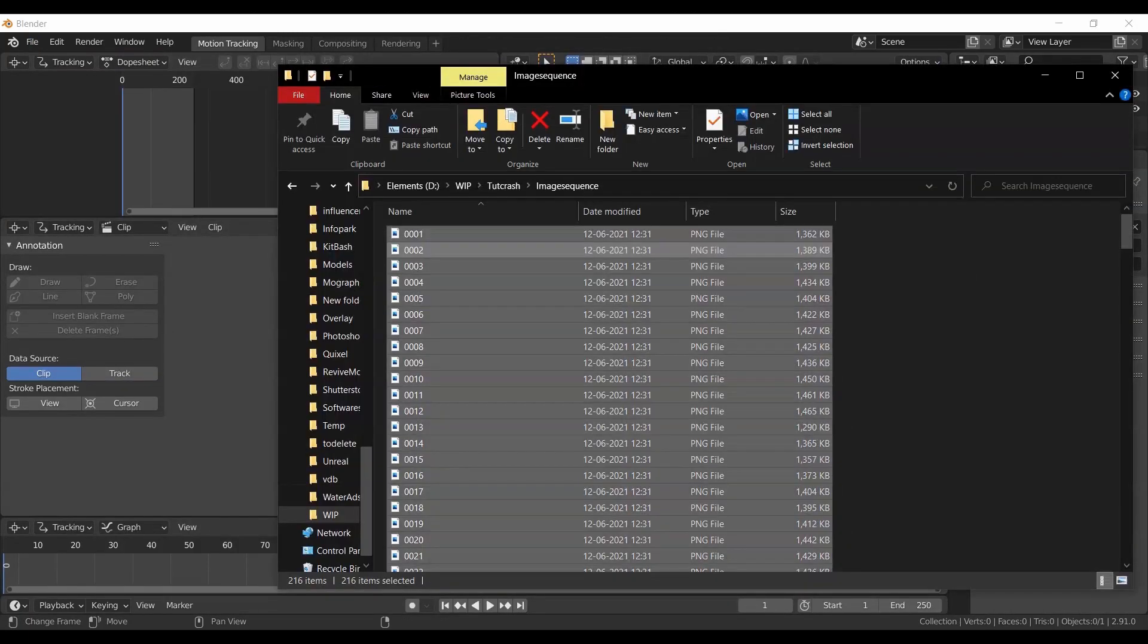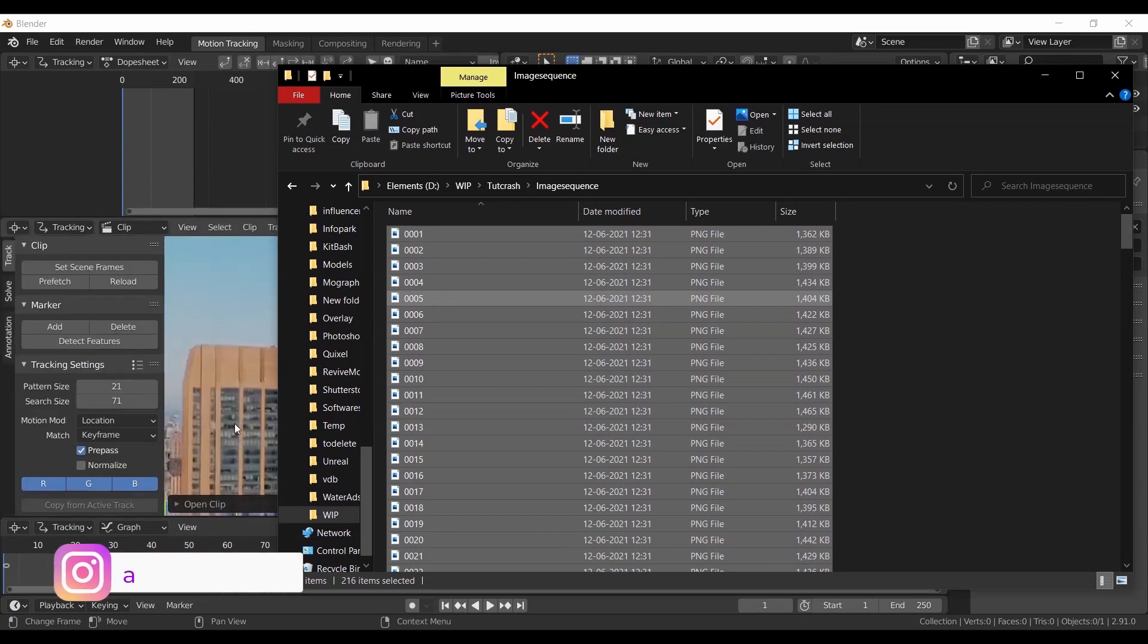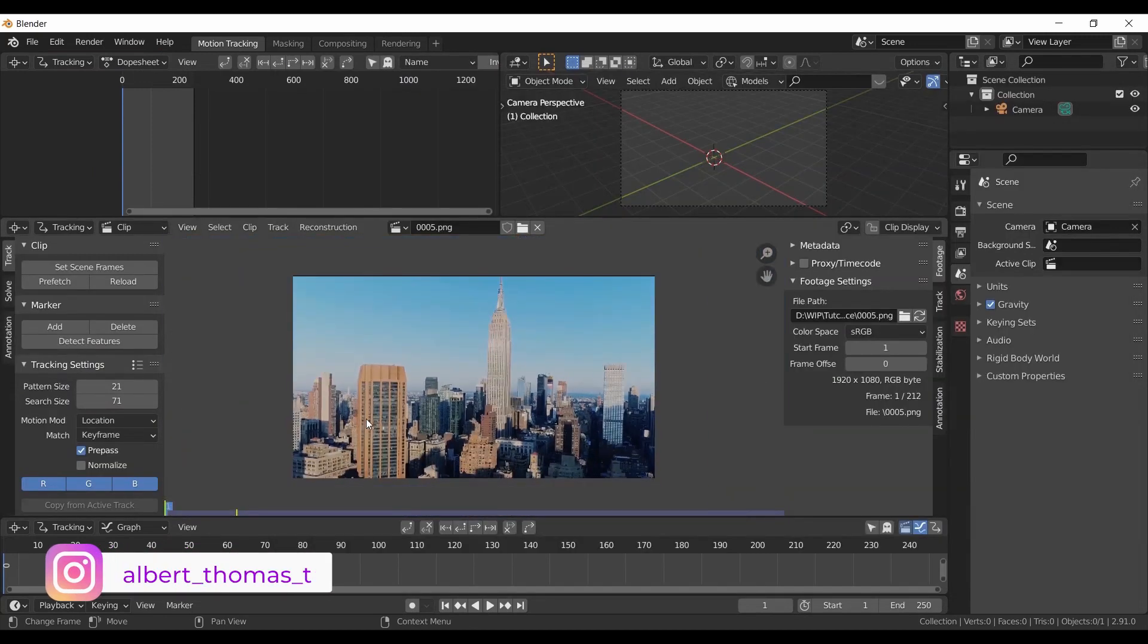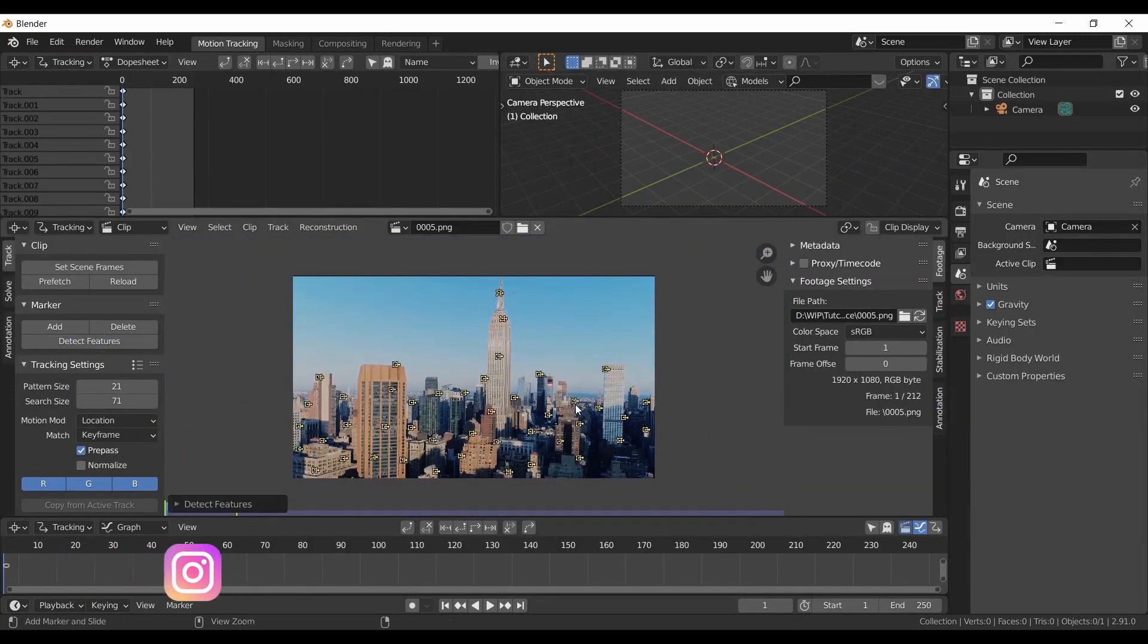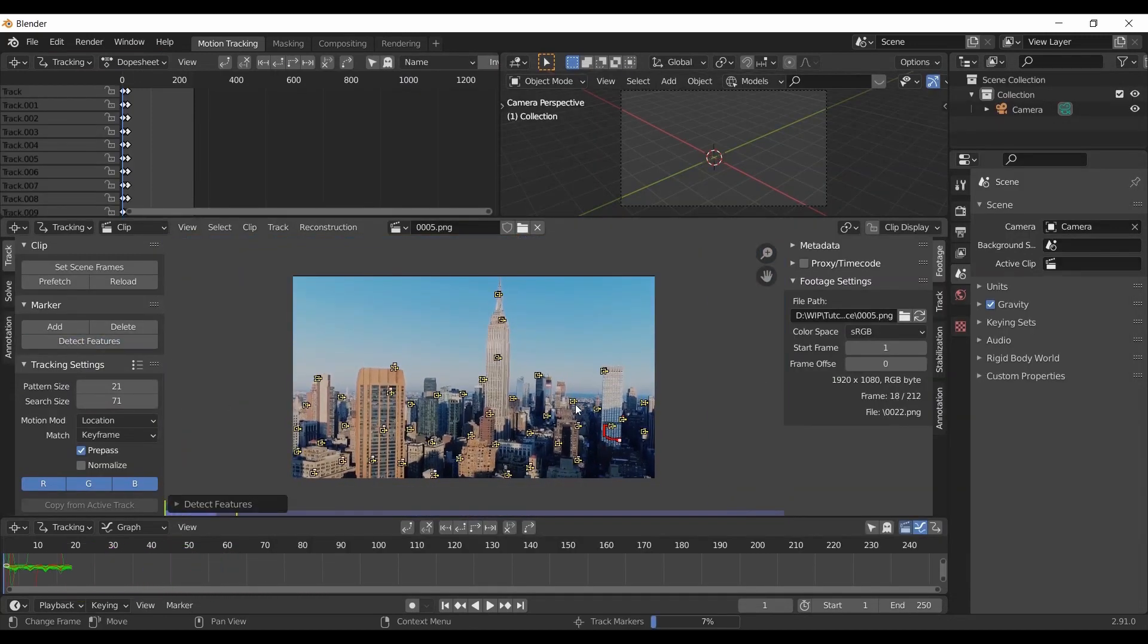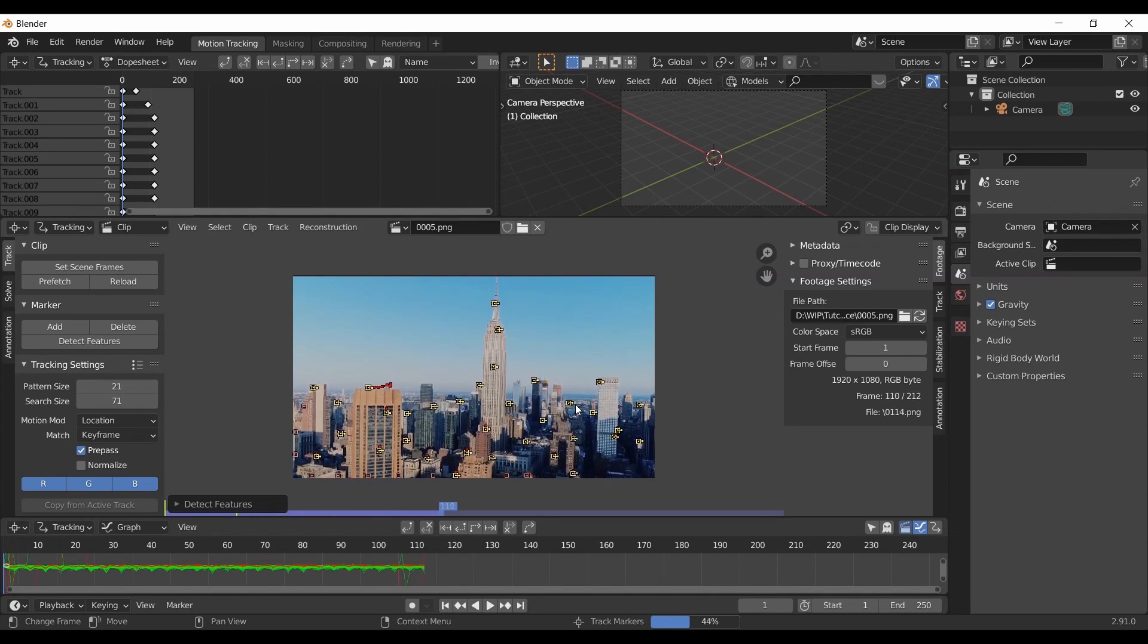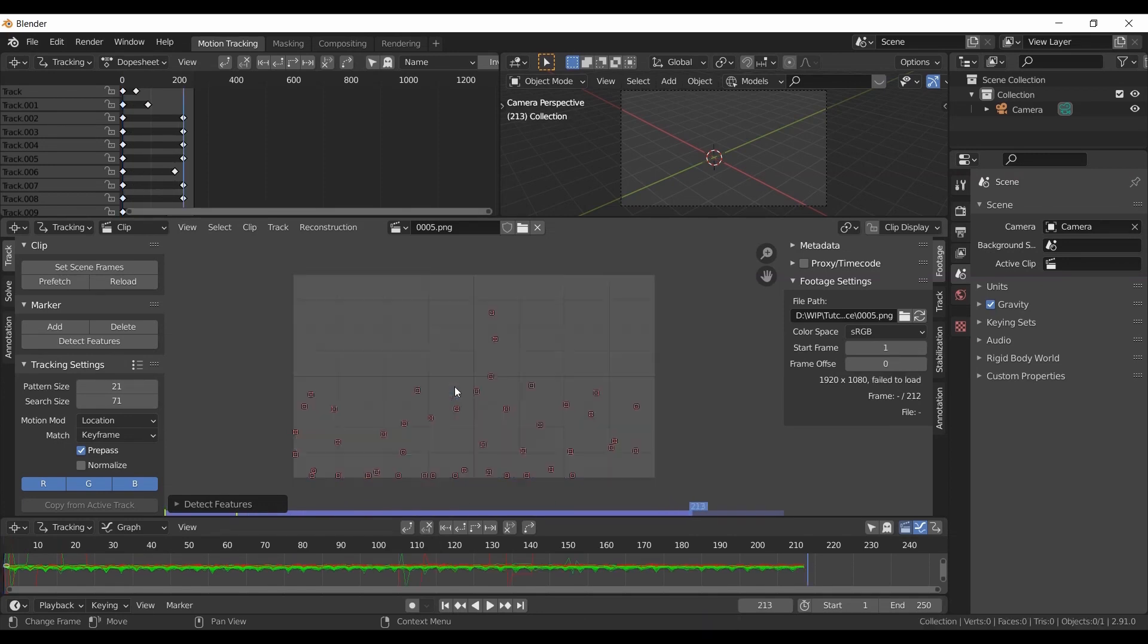Next open VFX tab and import the image sequence. Click detect features and track the features by pressing Ctrl+T. Now go to the last frame.